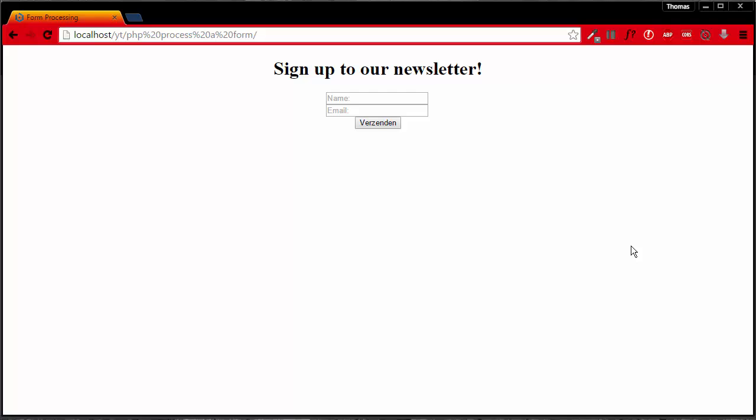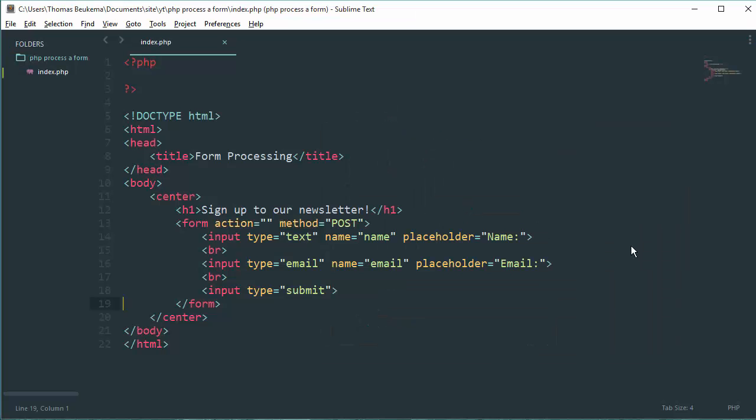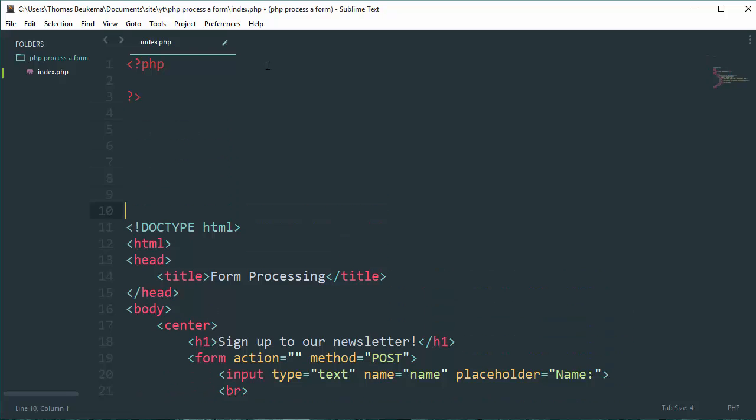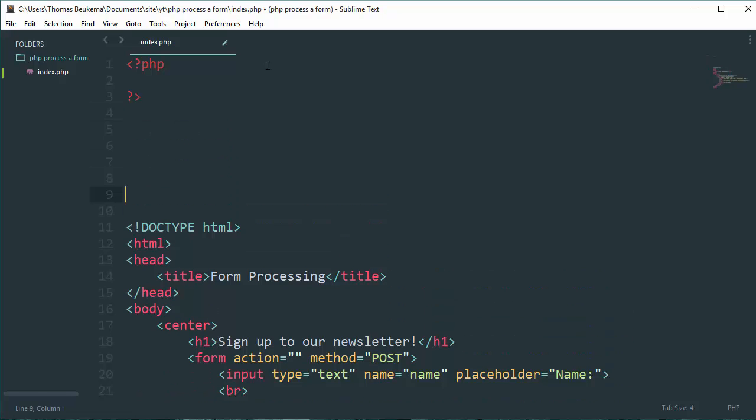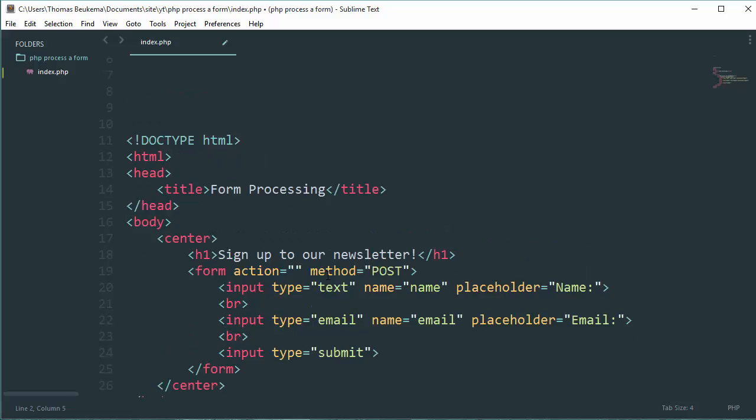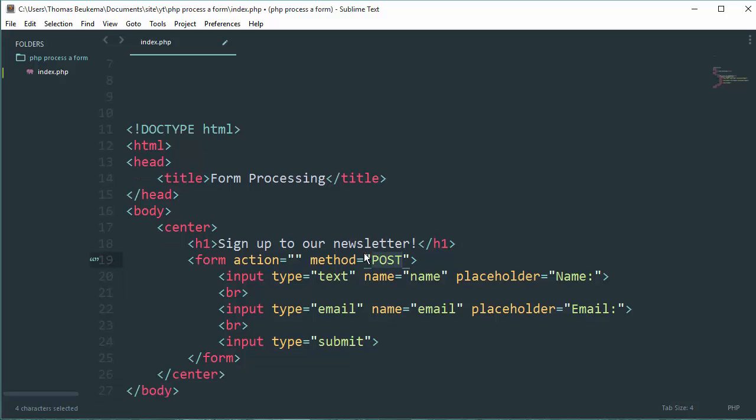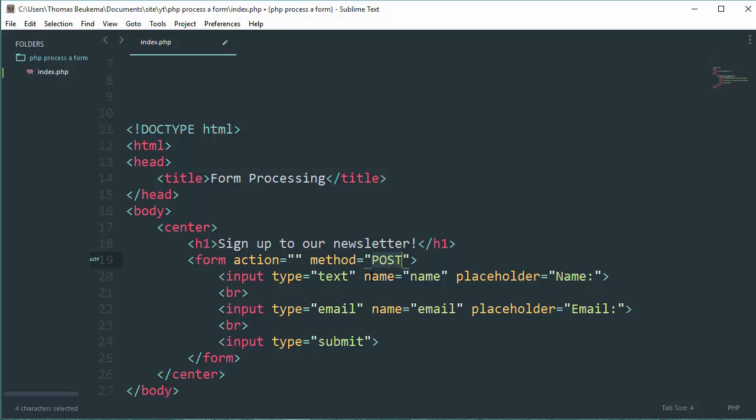The next thing we need to do is head over to our PHP. The first thing we need to do in our PHP is check if the $_POST variable is set. The $_POST variable refers to the variables which are passed by the form with the method of POST.